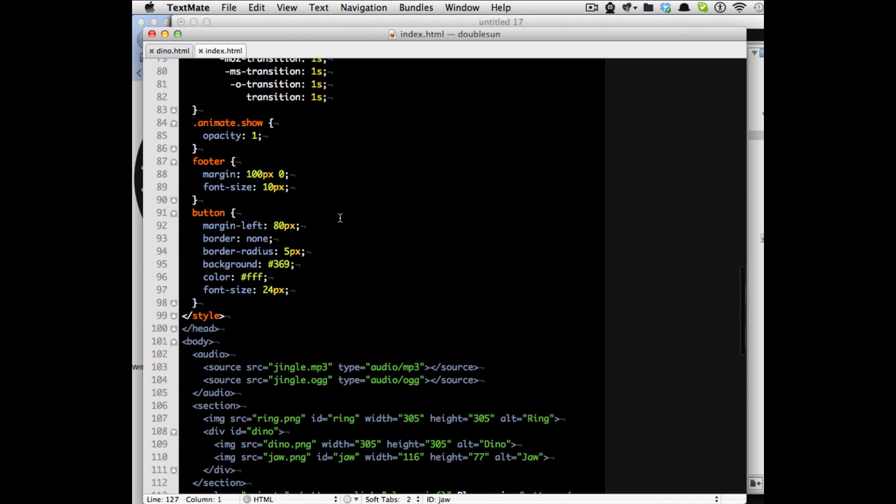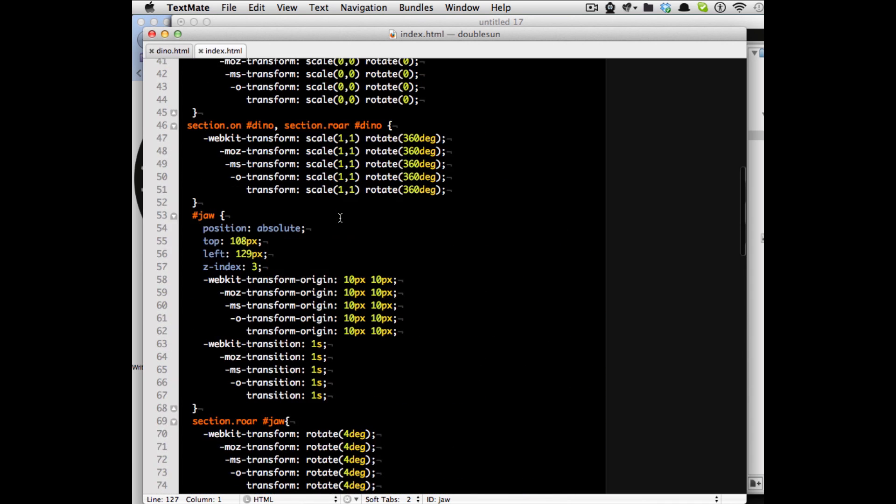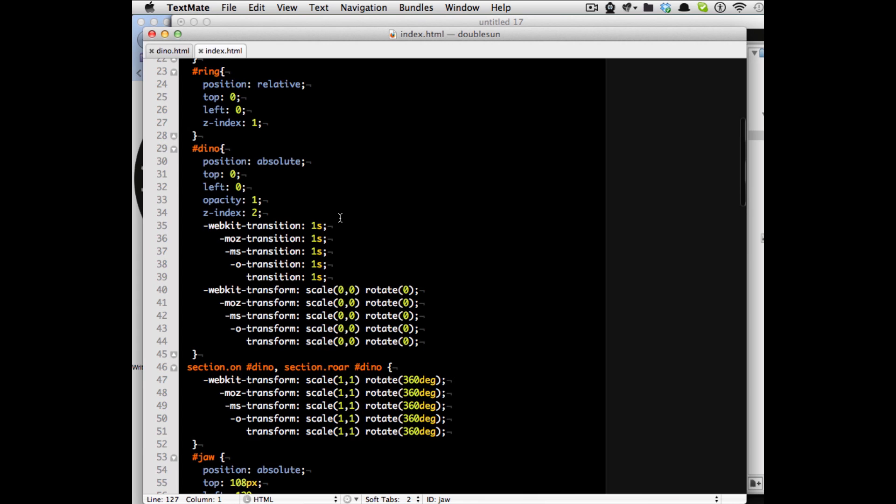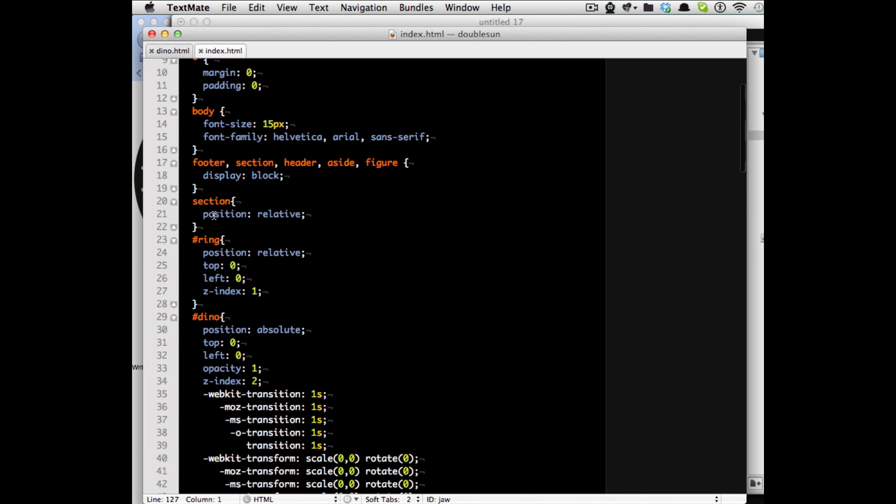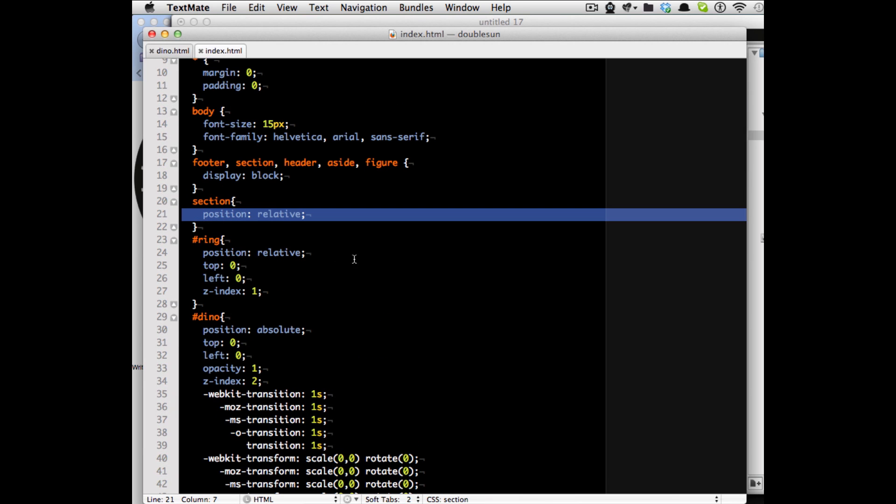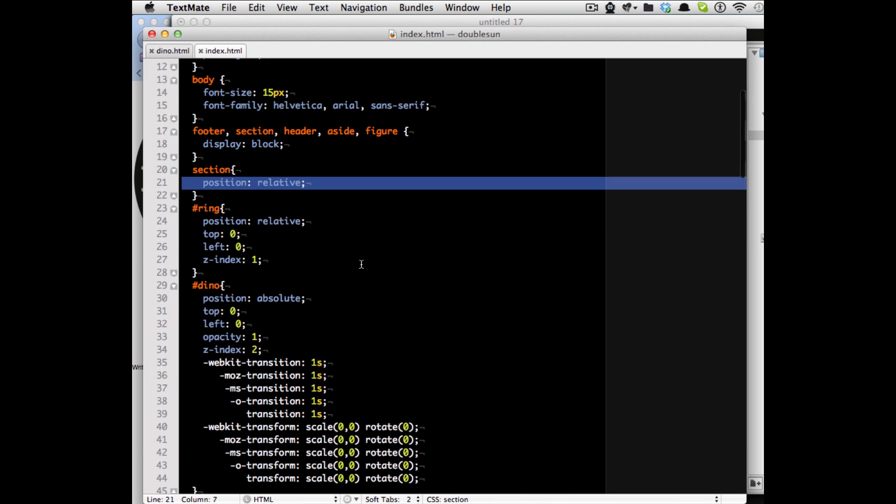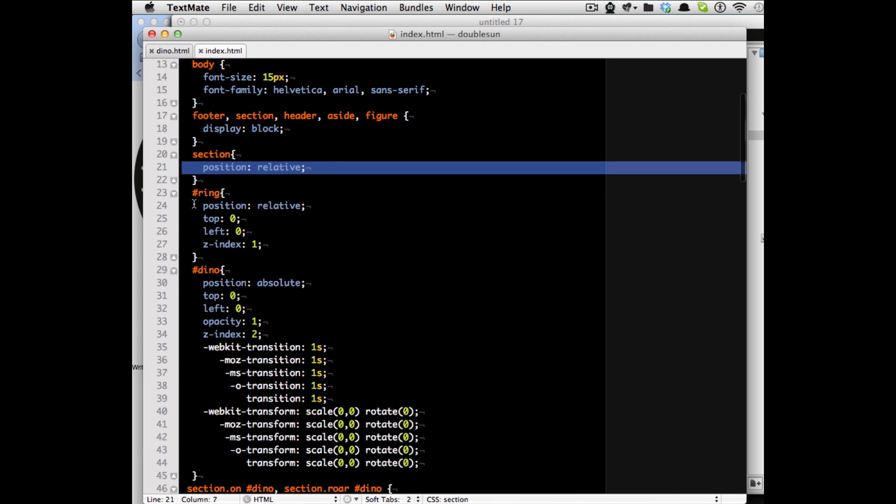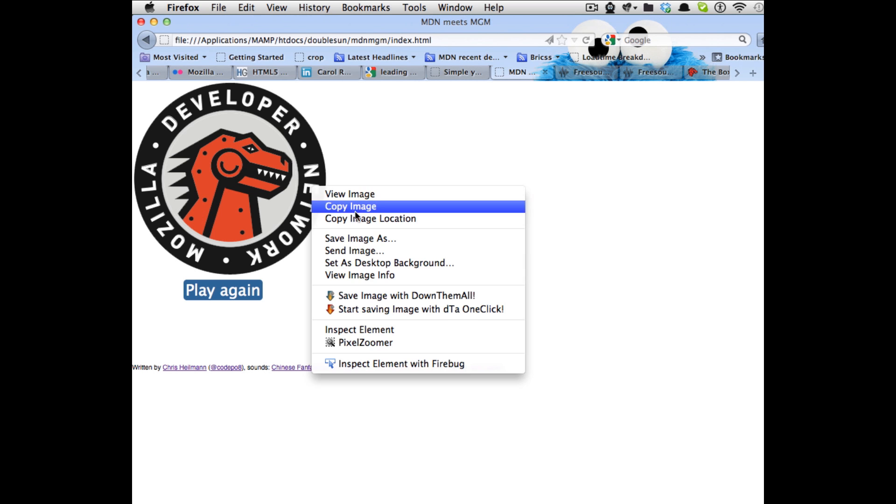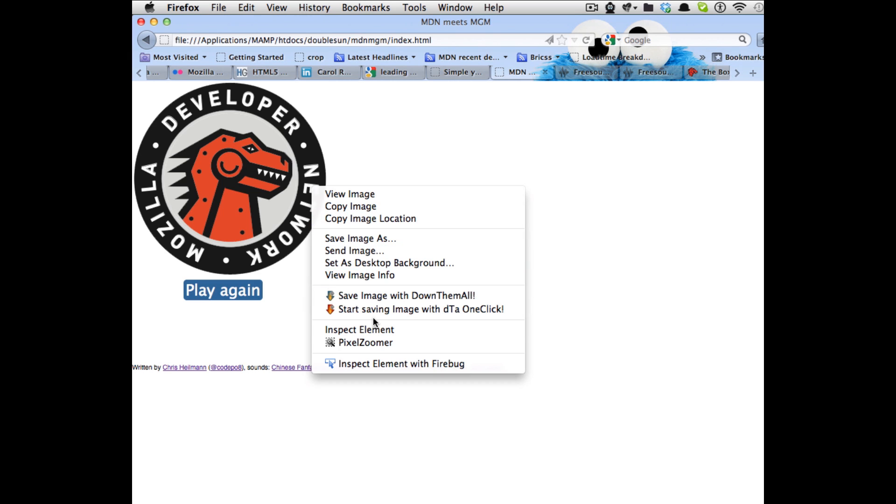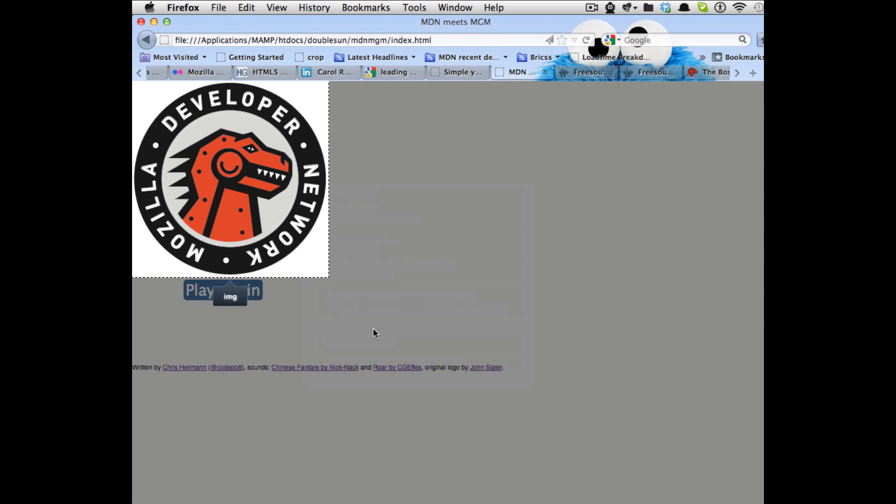So in the CSS all I do is actually position the section relatively which means everything else goes inside. So then I position the ring relative as well which means the section will be as high as the ring. So when I actually right click that here and I inspect this element you will see that this is the